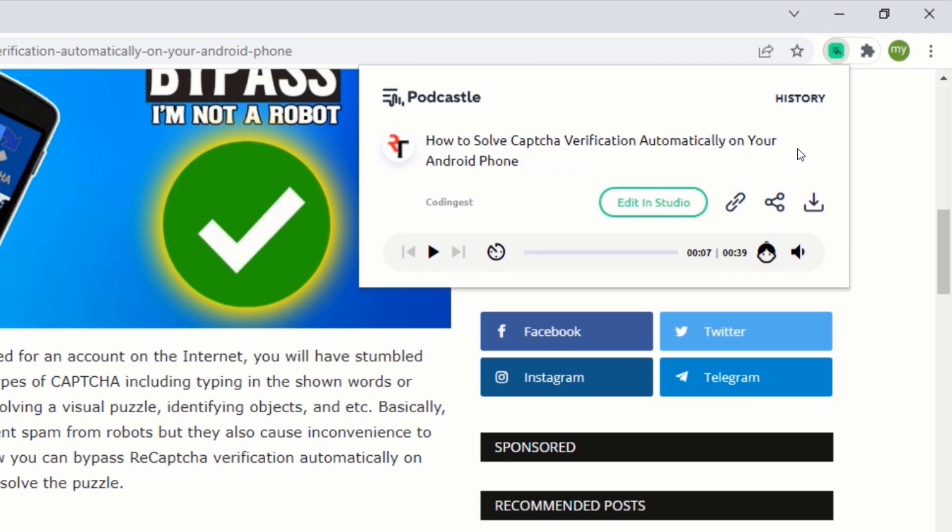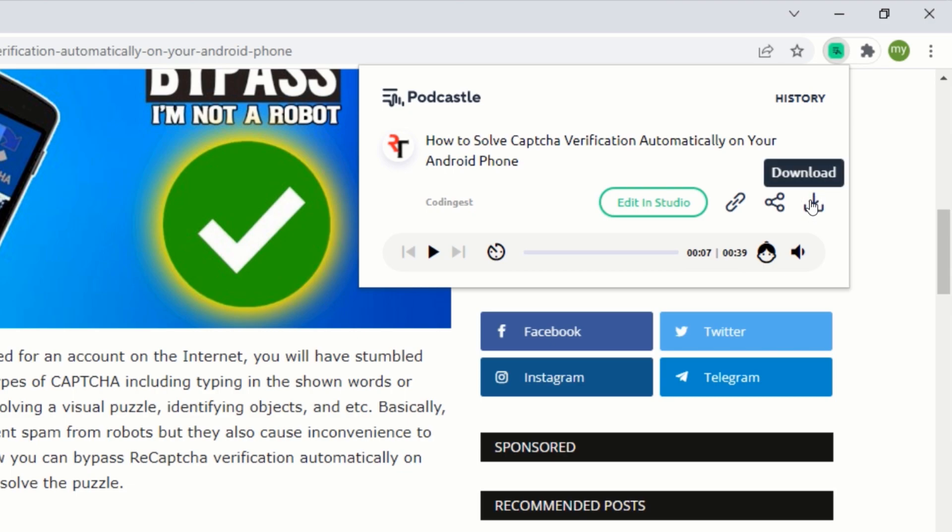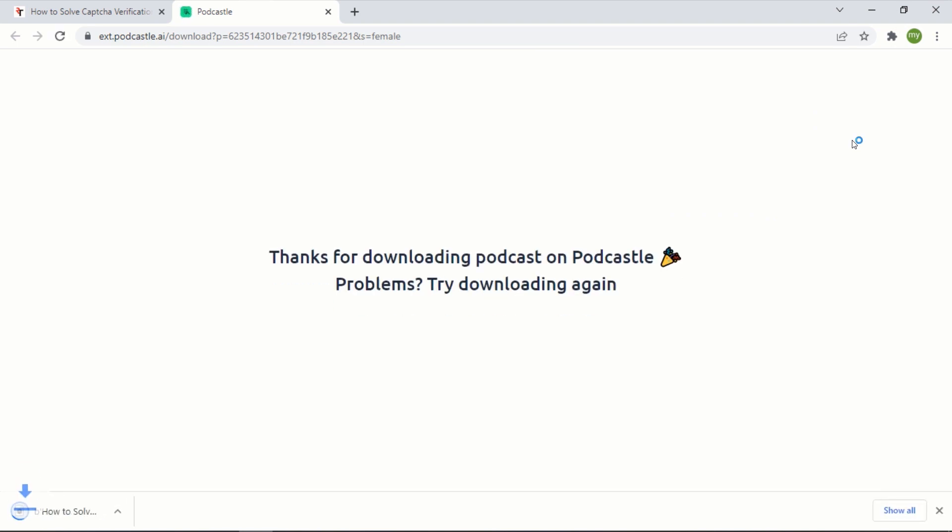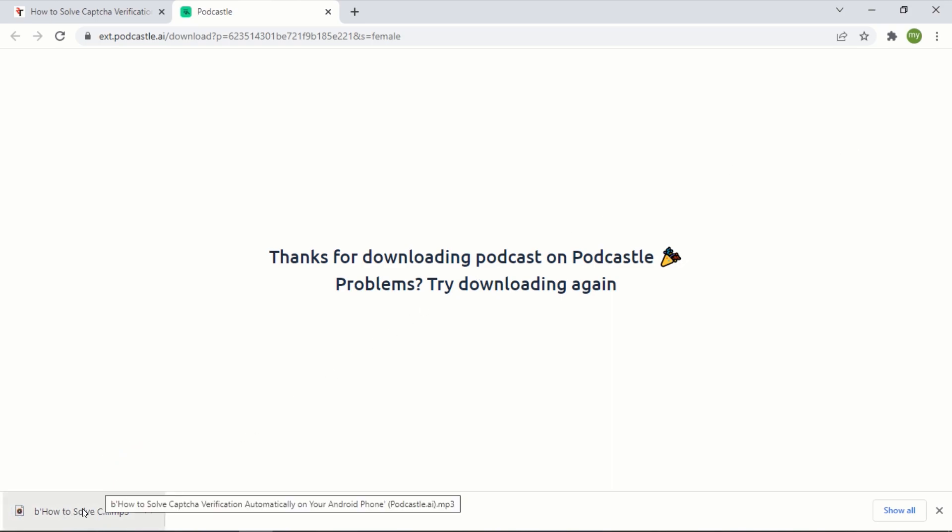You can also download the audio file by clicking on the download button. This will download the article as an MP3 file to your computer. You can play the file from your computer just by clicking on it.